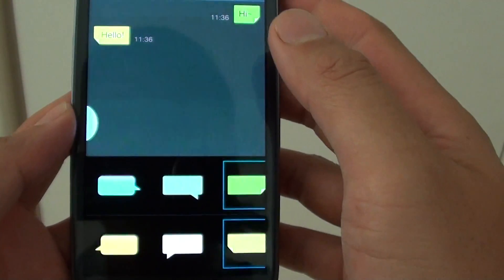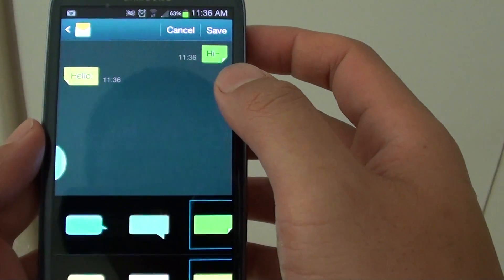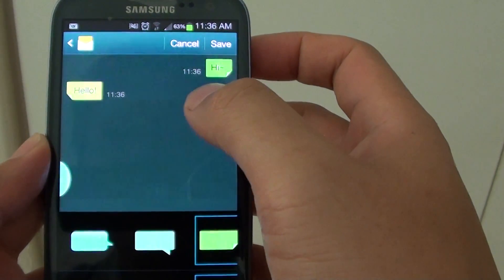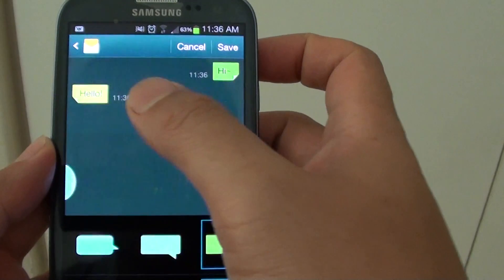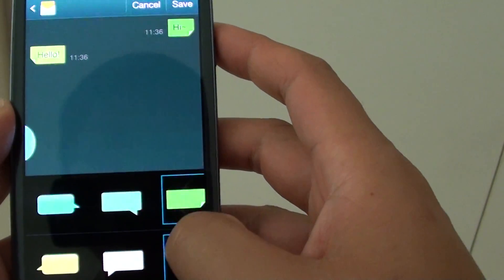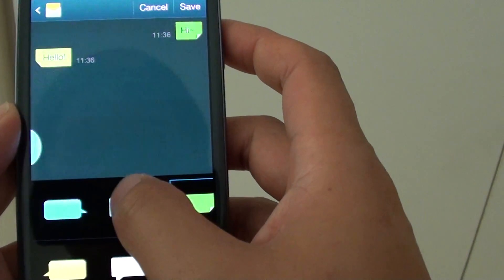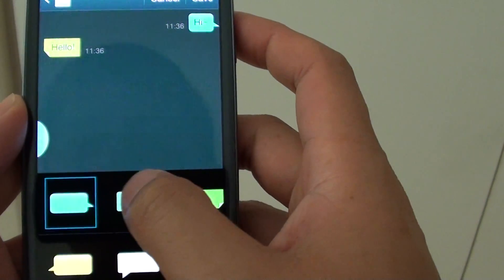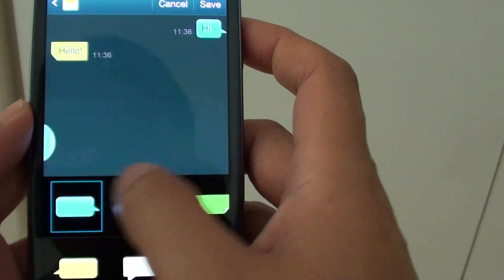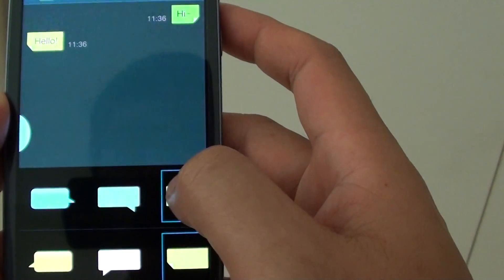In here, you can choose the bubble style for the sender and for the receiver. On the top, you can change between three different bubbles: the rounded corner, the less rounded corner, or the square corner.